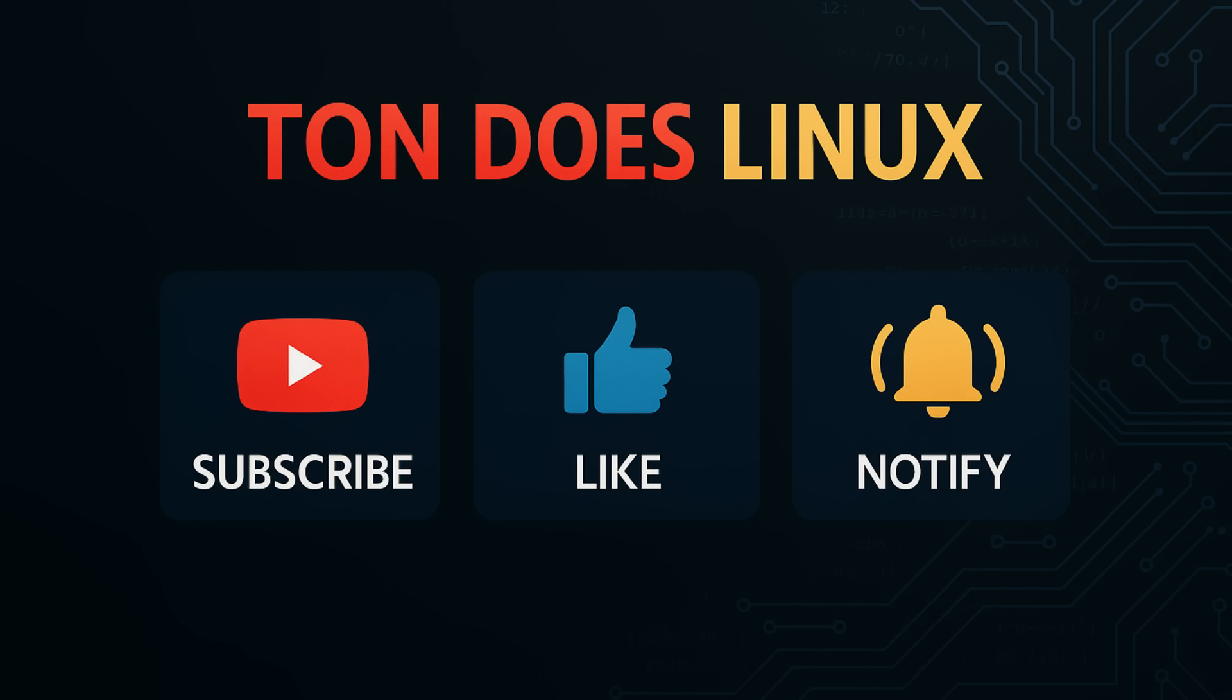So there you have it. Another packed week in the world of Linux. From a revolutionary new desktop environment to a major kernel release and some seriously cool new hardware. There's never a dull moment in our community. What are you most excited about? Let me know in the comments below.